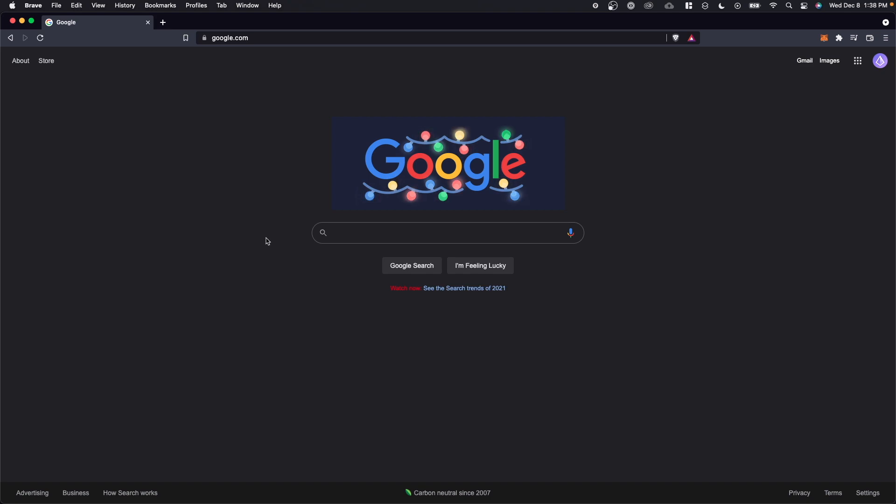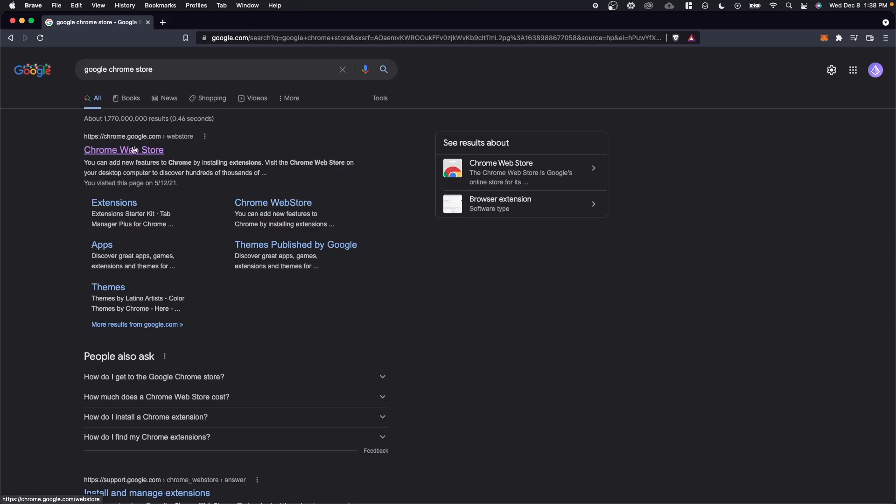So the first step is we want to search for the Google Chrome store. Let's click on Chrome Web Store here.